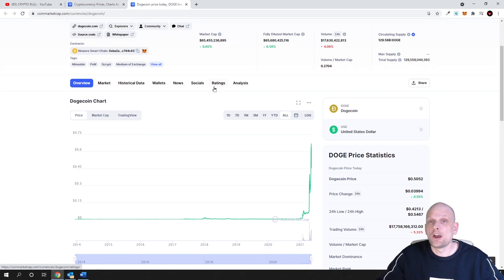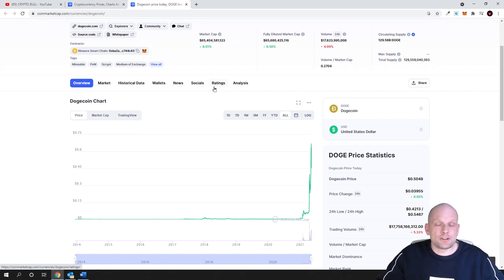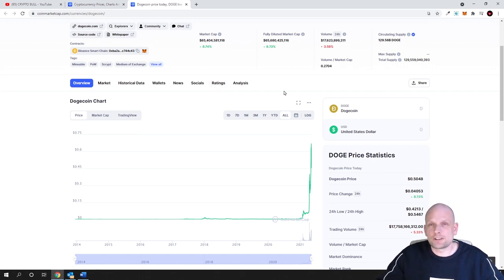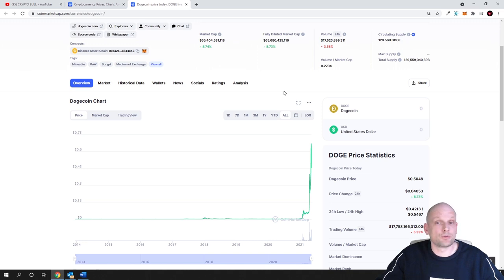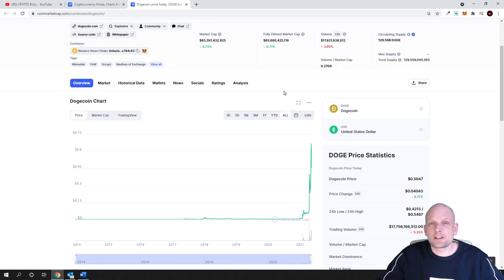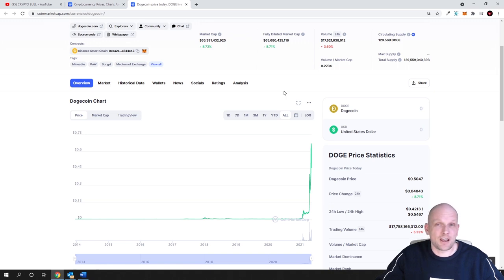This started on TikTok. There was a TikTok video claiming that if everybody bought $25 worth of Dogecoin, then everybody who participated would earn as high as $25,000. This is where the hype started.